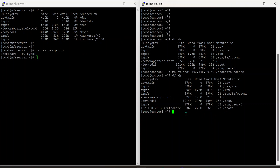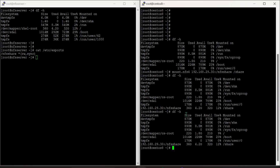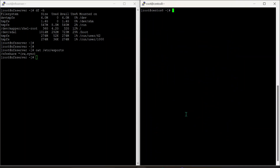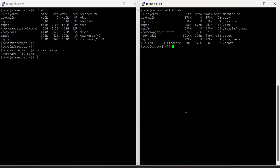Now let us check whether df-h is hung or not. Currently, the df-h command is working properly. Now I am going to replicate the issue.